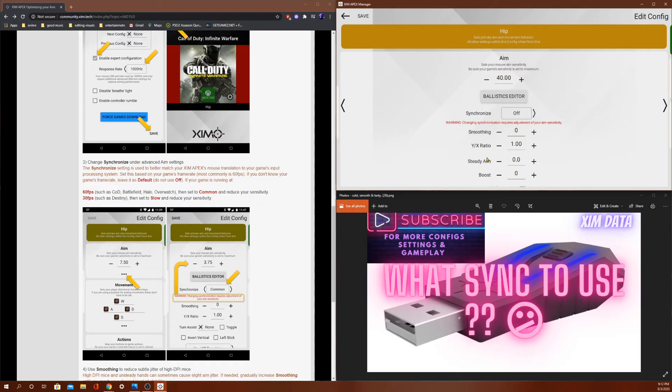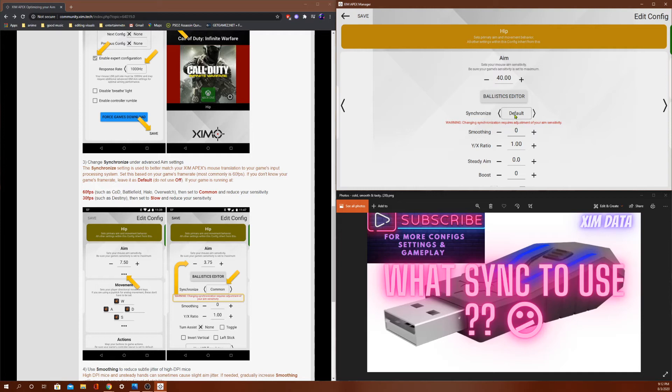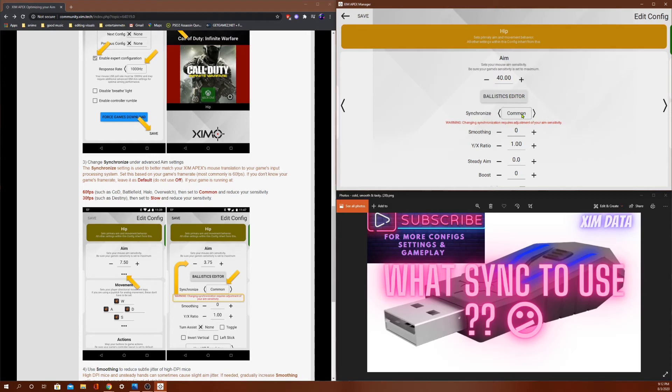So then we have smoothing. This adds delay, so I never use smoothing. There's a lot of things that add delay. I basically eliminate all of the delay. So off will have the least amount of delay. Default will have a balance of aim assist while still giving you great micro movement. Common will give you even better quality micro movement. I think common actually has the best quality micro movement.